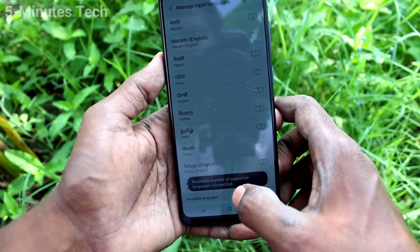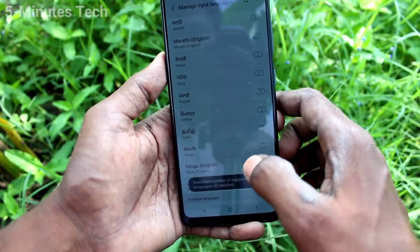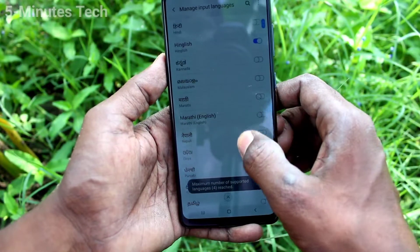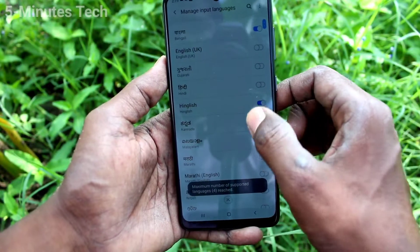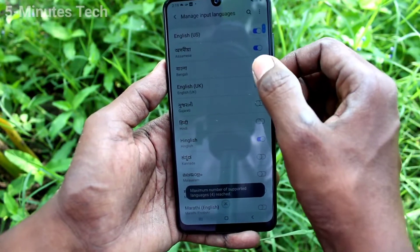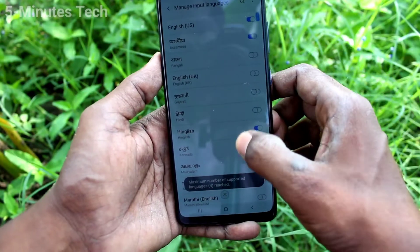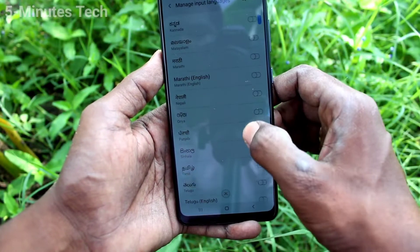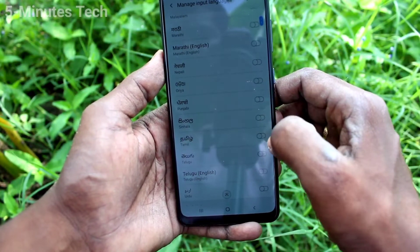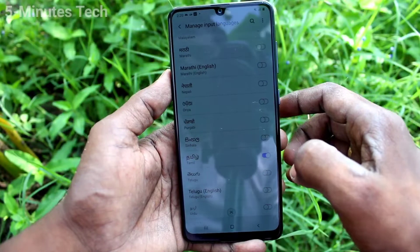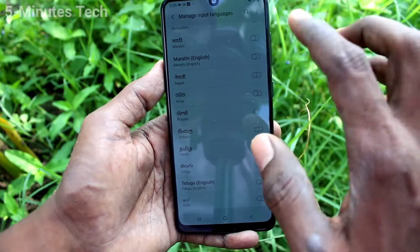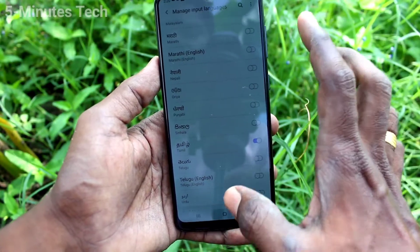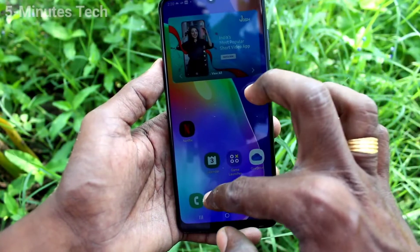Maximum language reached — that means you can add up to three more languages. Totally, four languages can be added in the keyboard.